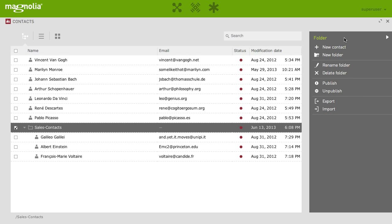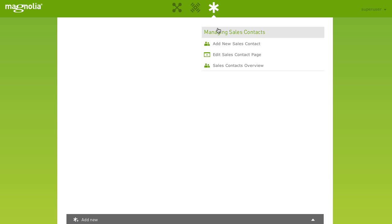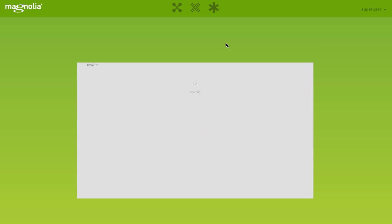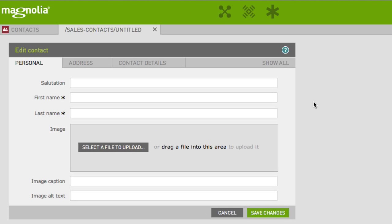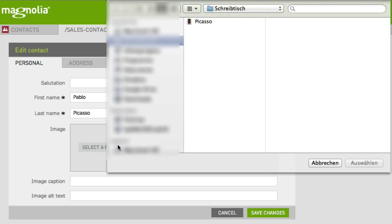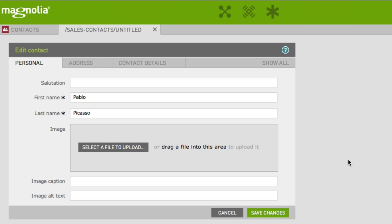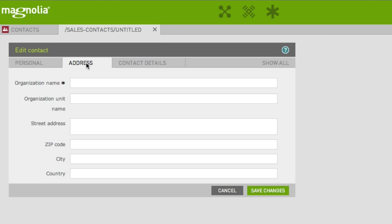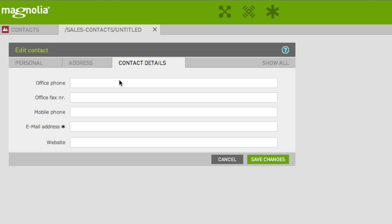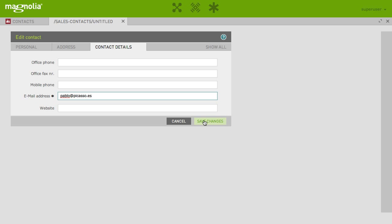Now, let's create a new contact and add it to our web page. Click on new sales contact and voila, you are directly forwarded to the form that lets you add the information of a new contact. So, add a name, an image, organization name and email address. Hit save.